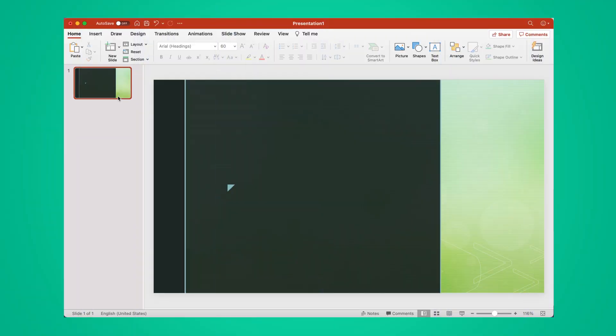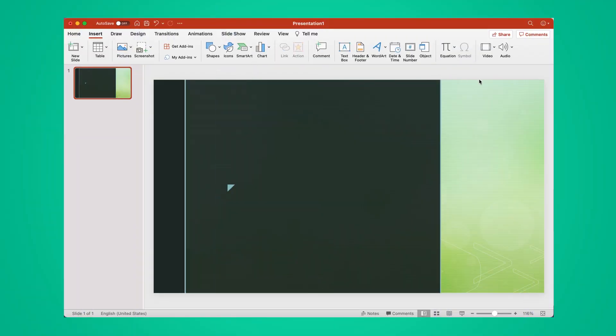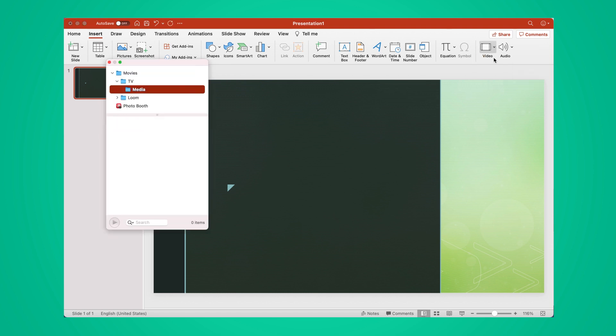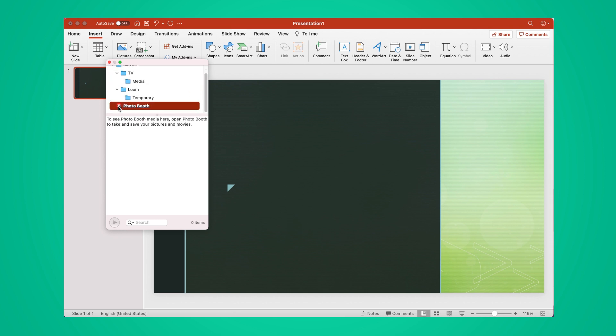To add a video, select the slide you want to feature your video in. Then, click the Insert tab, click the arrow under Video, and select Video on My PC. Navigate to the video you want to add, and click Insert. Done!